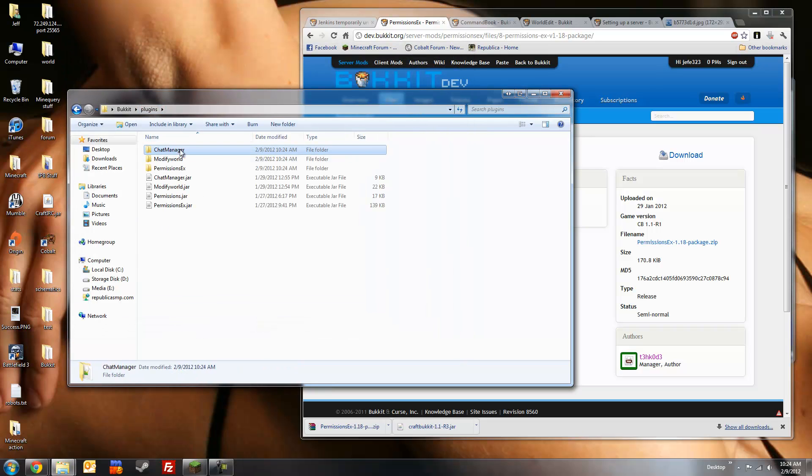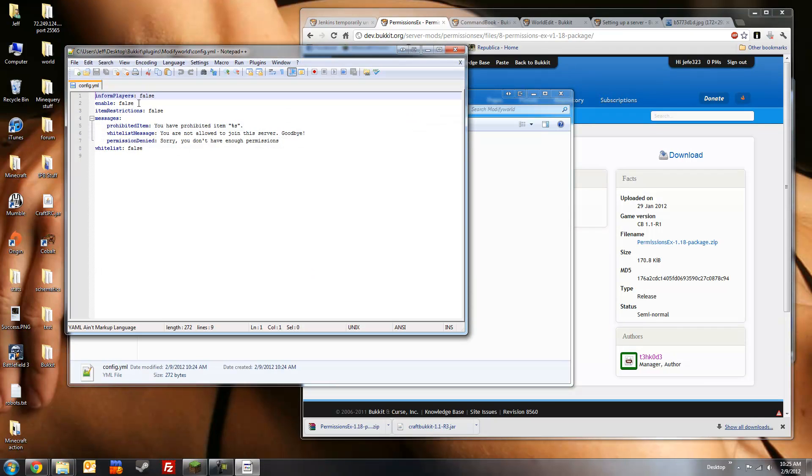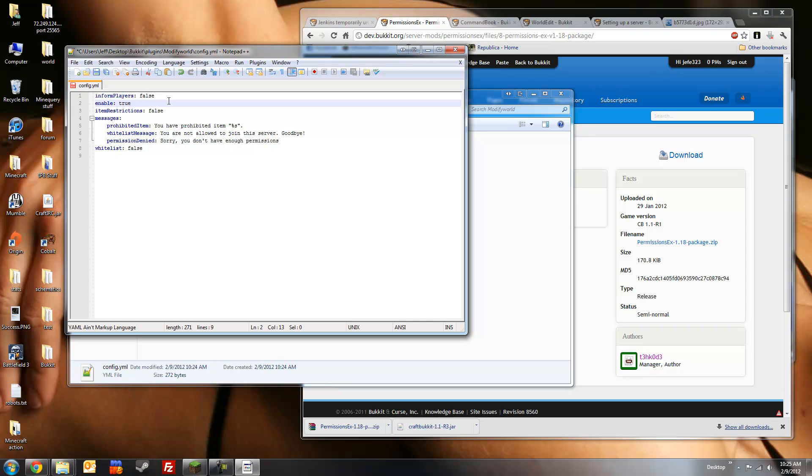Next is ModifyWorld. This is also disabled by default, so we're going to change this to true. ModifyWorld is a plugin that allows a server operator to choose who can do what at a group level or even at an individual level. It's a very powerful plugin. I highly recommend it. I'm going to save that, leave everything else default for now.